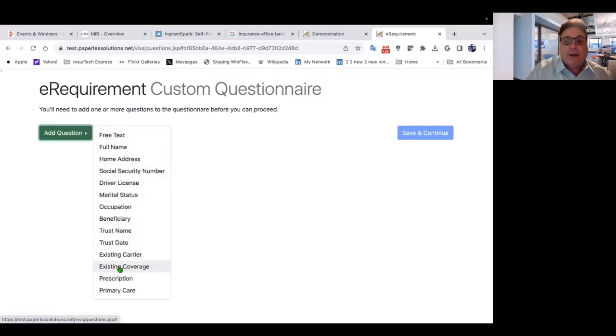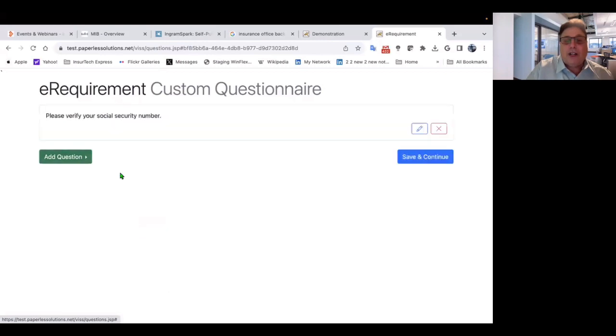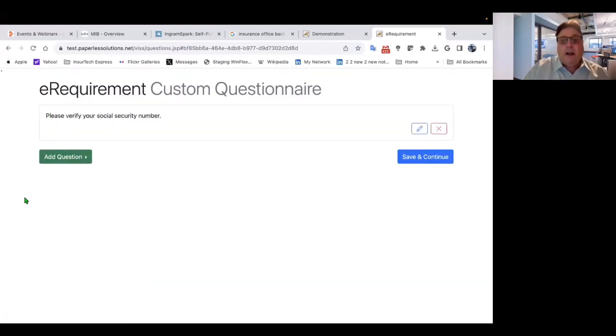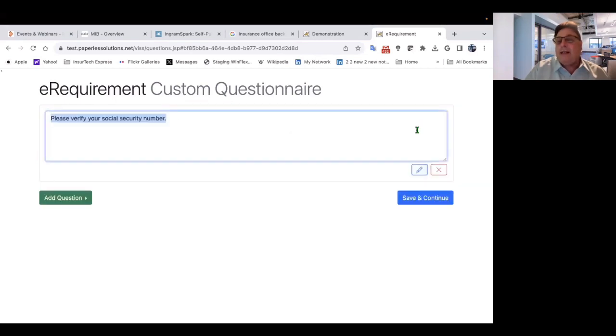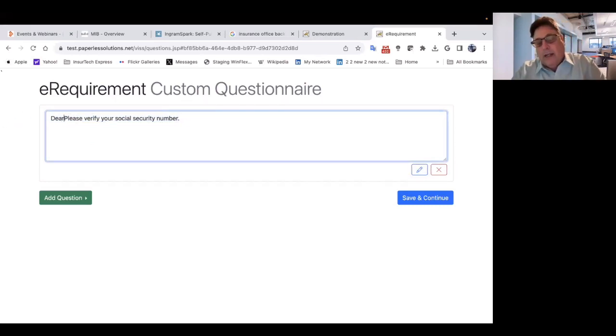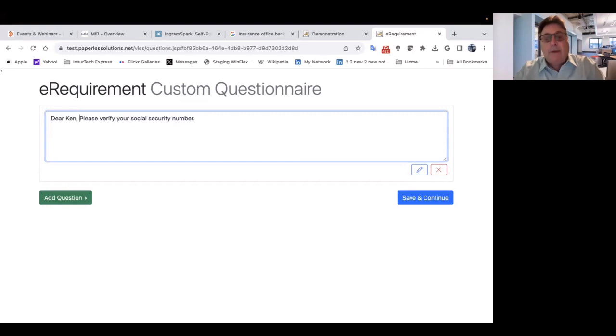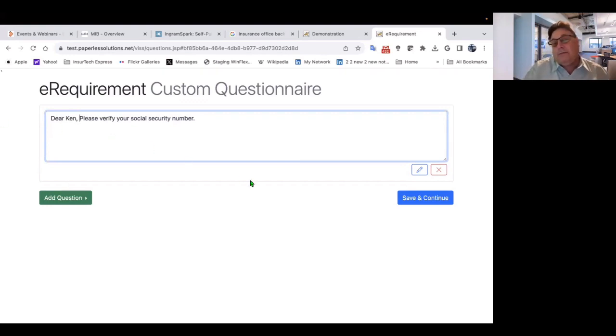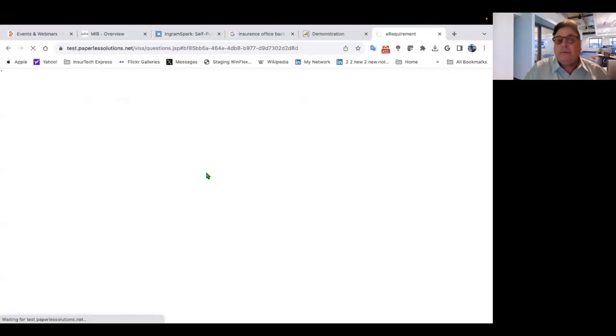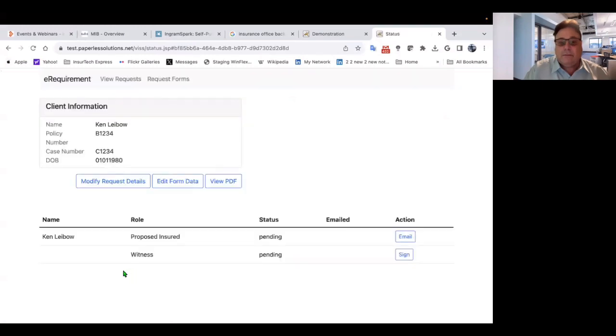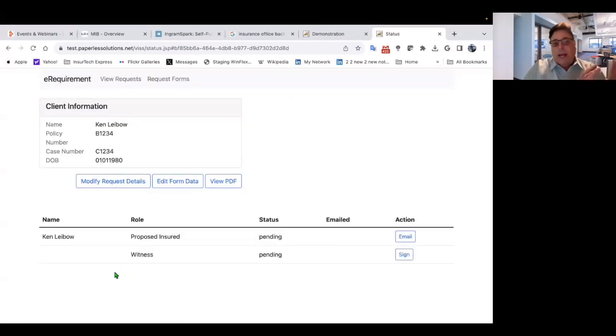So if we do need to say social security number. So on this pre-form custom questionnaire, please verify your social security number. If I want to modify the text a little bit, just for this one time, I could do something like, dear Ken, please verify your social security number and click save and continue.